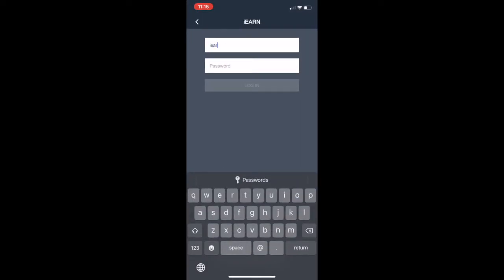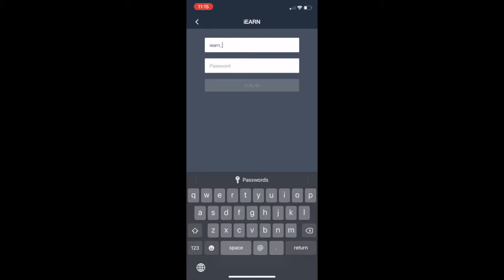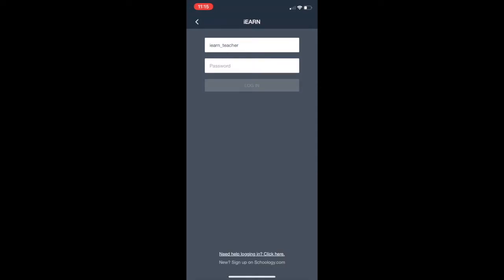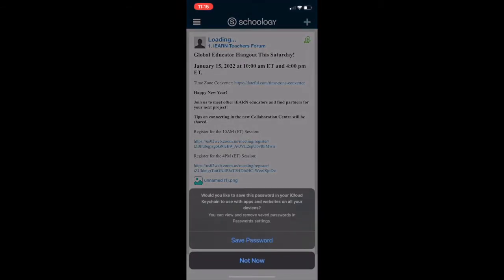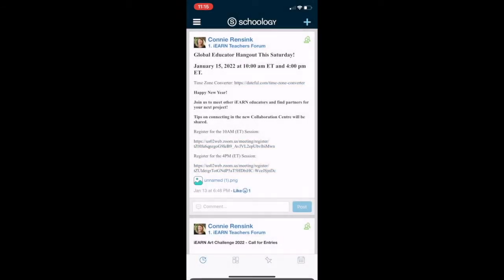You'll put in your username which is usually your first name underscore last name plus a number and your password. We just confirmed our password one step back. With that you'll log into the Schoology app.